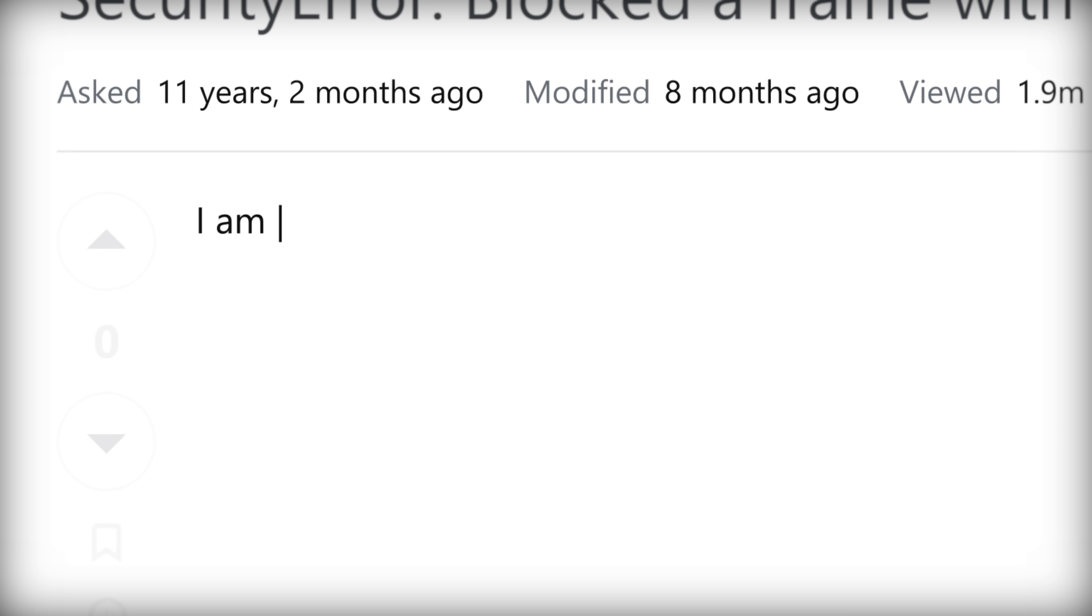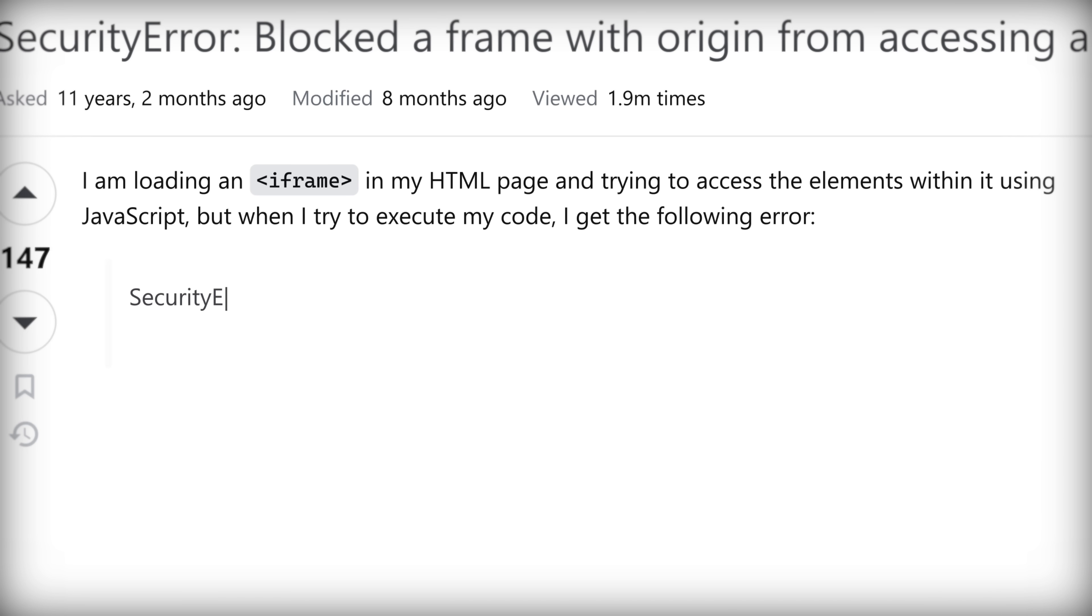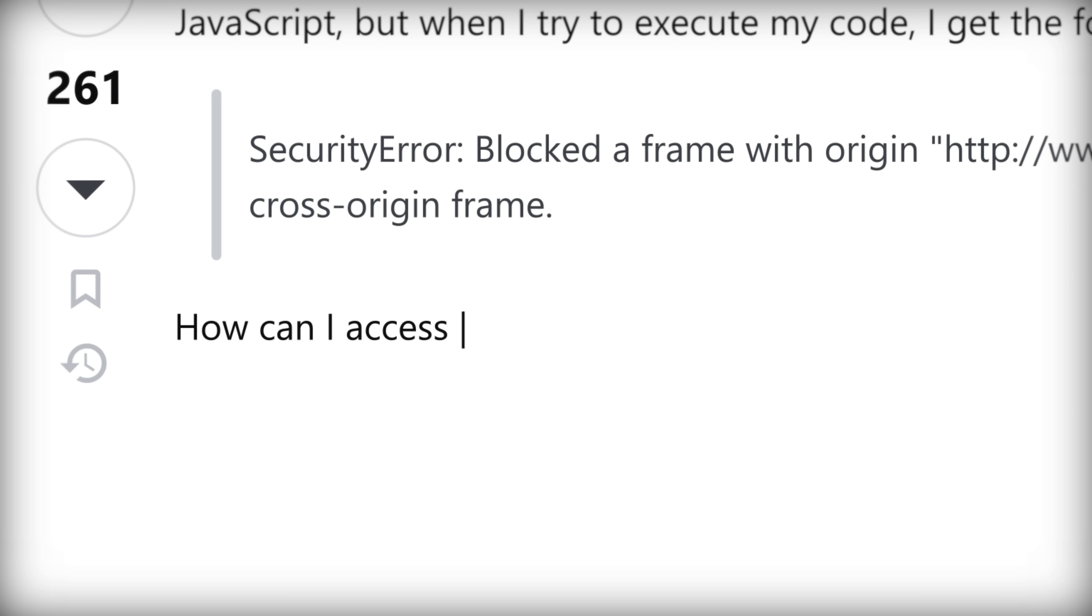I'm loading an iframe in my HTML page and trying to access the elements within it using JavaScript. But when I try to execute my code, I get the following error: Security error. Blocked a frame with origin http example.com from accessing a cross origin frame. How can I access the elements in the frame?